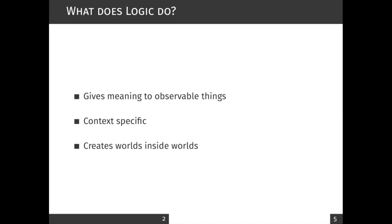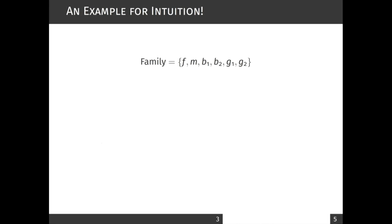Let's pause here for a while and consider an example of what I mean by a model. The example model is a family, and in the family there is a father, a mother, and there are two boys and two girls. I have denoted this by the set notation.